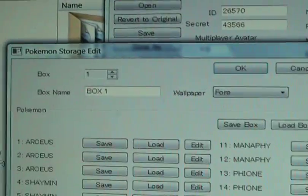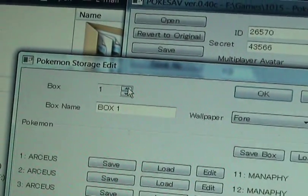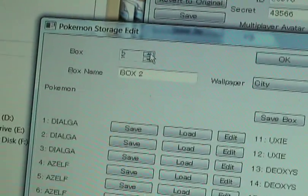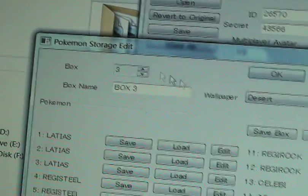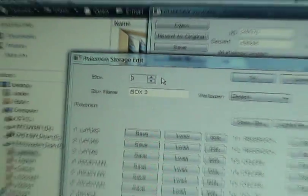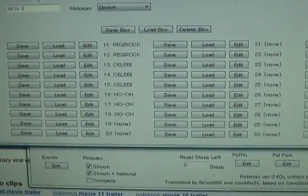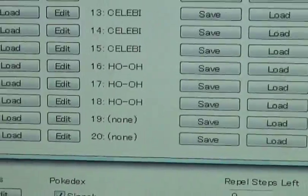This box is already full, so if you want to change your box, just change the number over here. I go to box 3, and where it says None, that's spaces where there's no Pokemon.